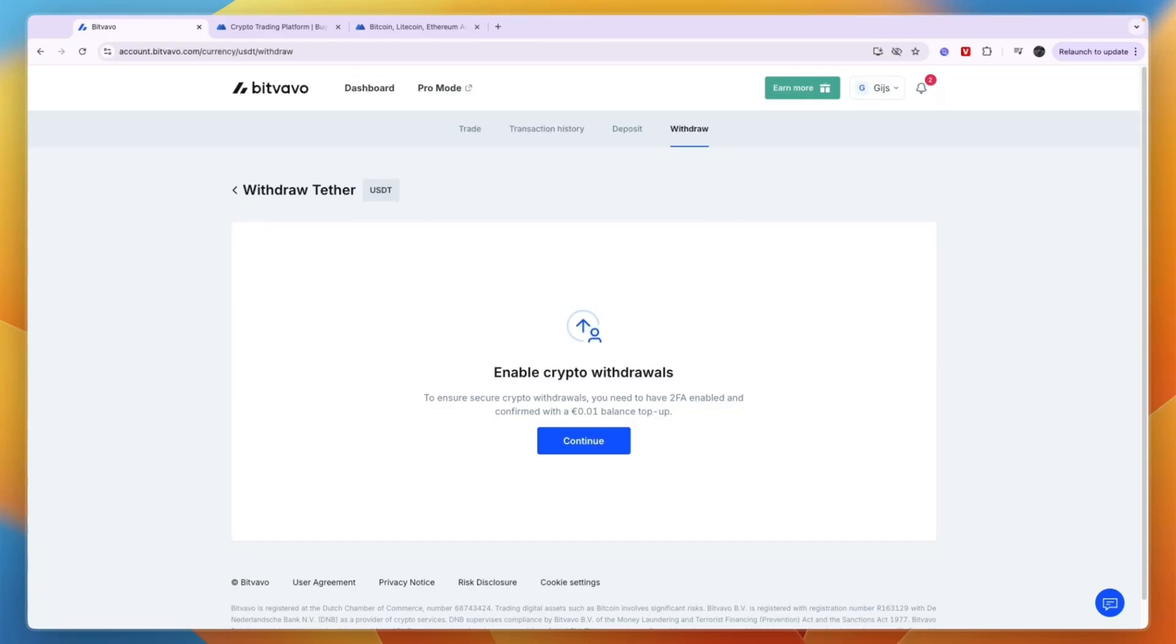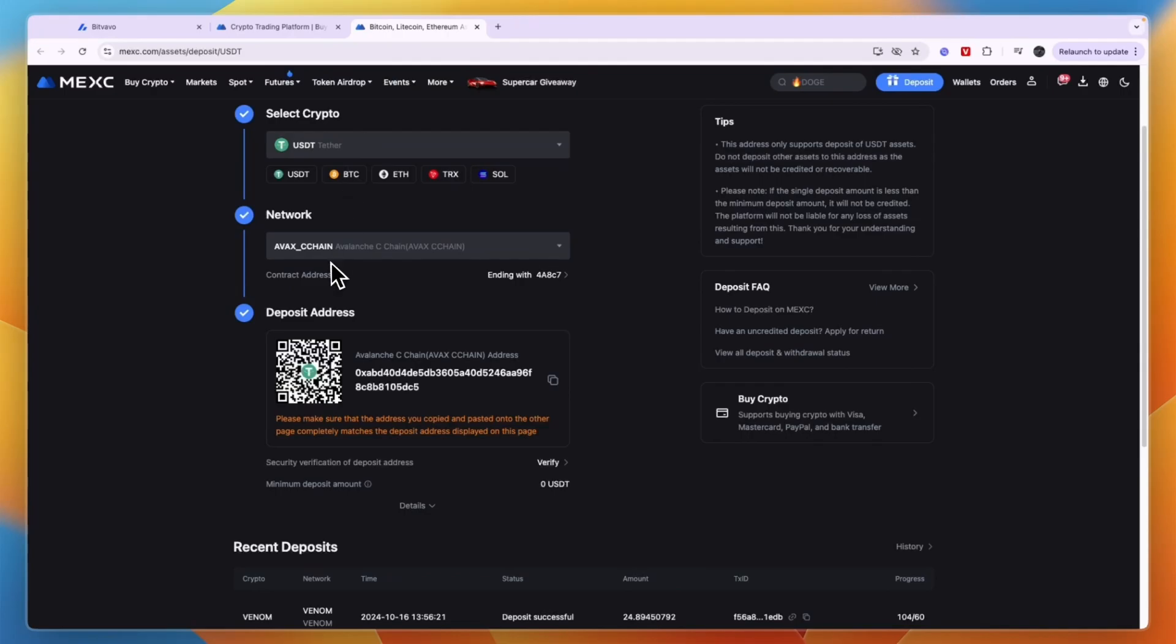I recommend making a small transfer first to see if the money shows up in your MEXC account. It usually takes a few minutes.